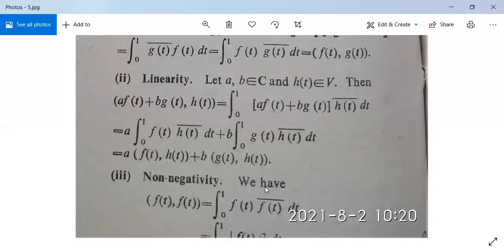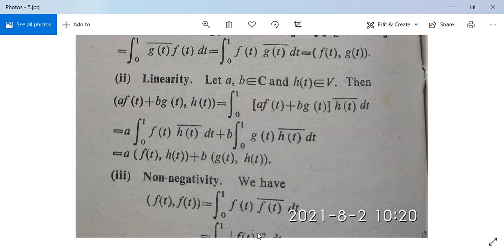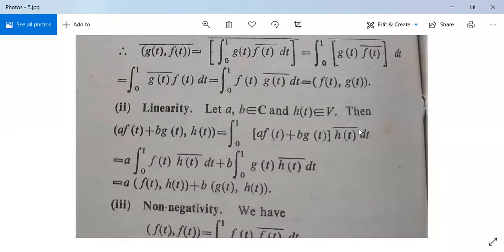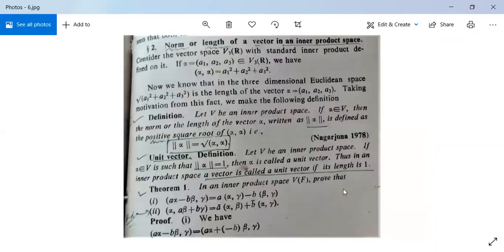Next, non-negativity. ⟨f(t), f(t)⟩ = integral from 0 to 1 of f(t)·f(t)bar dt = integral from 0 to 1 of |f(t)|² dt. Since |f(t)|² is a non-negative function and we integrate from 0 to 1, the result is non-negative, so ⟨f(t), f(t)⟩ ≥ 0. If ⟨f(t), f(t)⟩ = 0, then |f(t)|² = 0, meaning f(t) = 0. This problem is also solved.